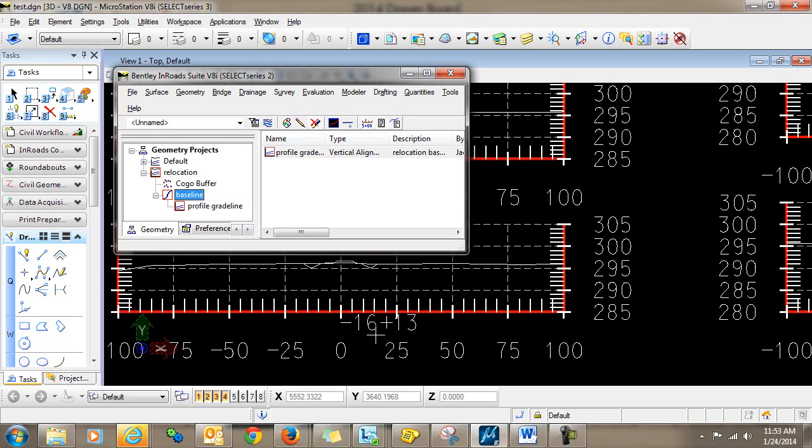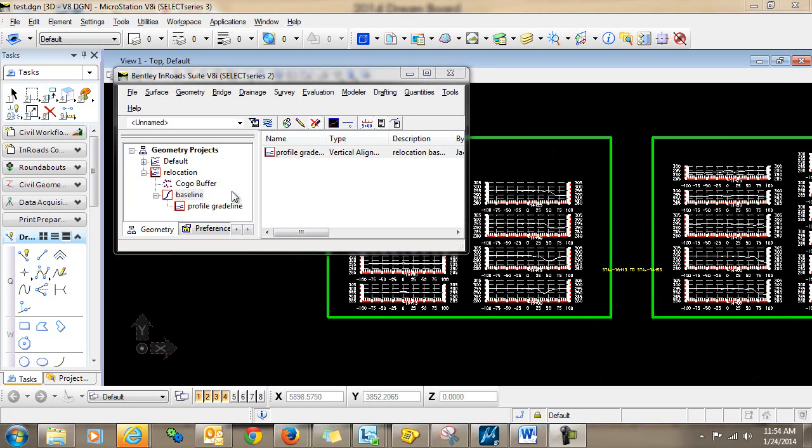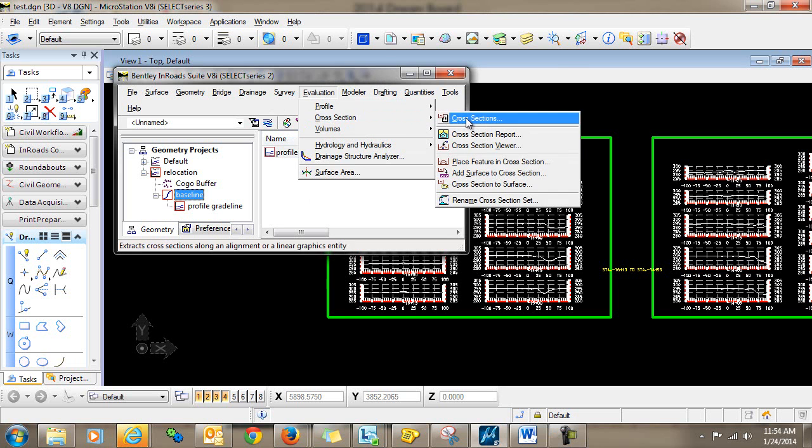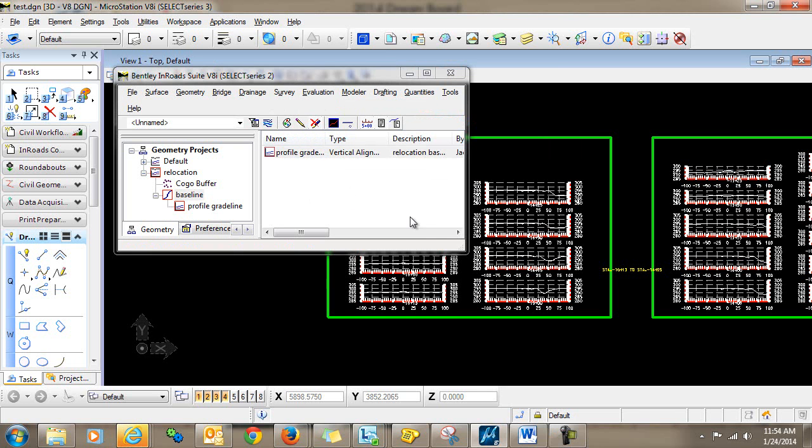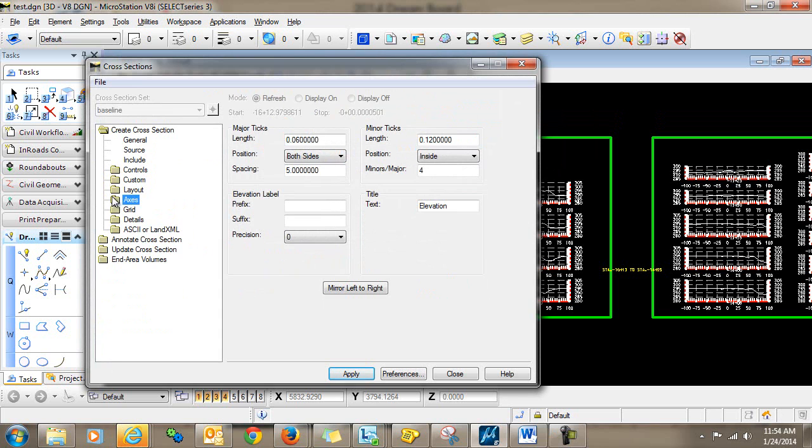So now I'm going to show you an additional step that you can do, which will allow you to manually delete these negative values. So what I'm going to do is this time when I cut the cross sections, I'm going to add a prefix to this title down here.